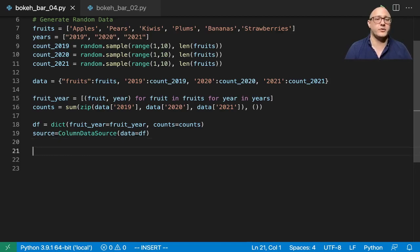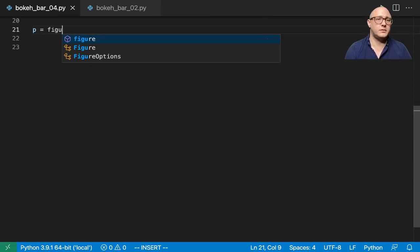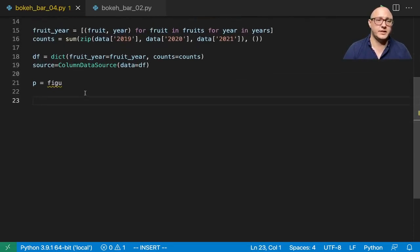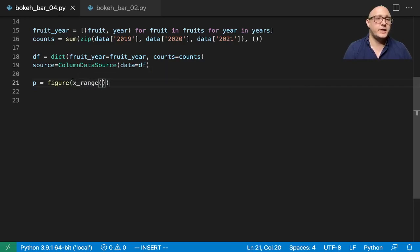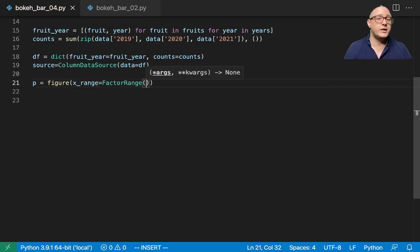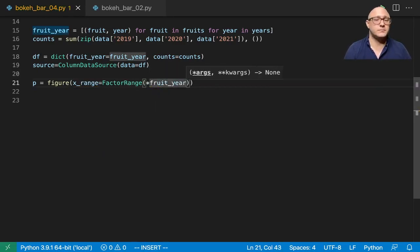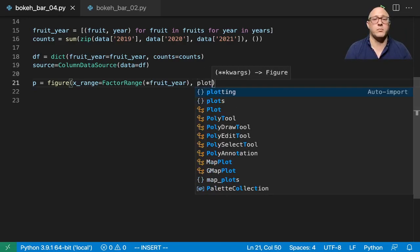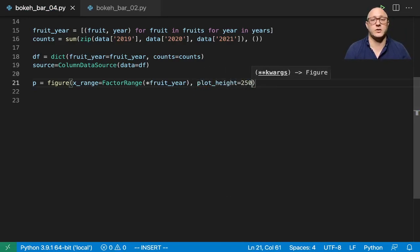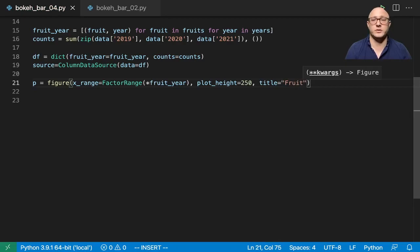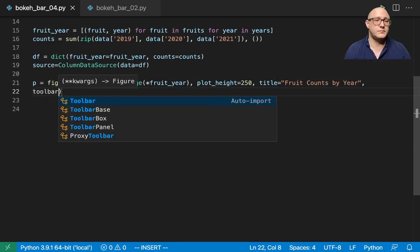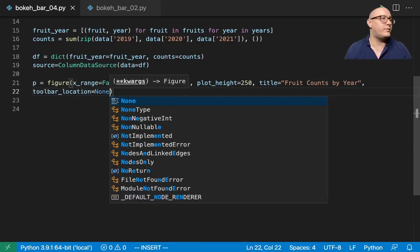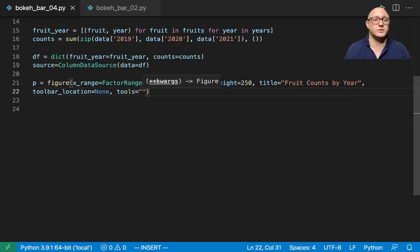So that is cleaned up. So then now let's actually go on and create up our figure. Let me scroll down just a little bit so you guys can still see that. Figure in here, and we are going to create our X range in here and this is where we're actually going to use that factor range and we are going to unpack this fruit year. And that's actually going to help us make out these sections that we're wanting. Our plot height is going to stick it to our normal 250. And then our title here is going to be fruit counts by year. And then let's remove our toolbar and make sure that we don't have any tools as well.